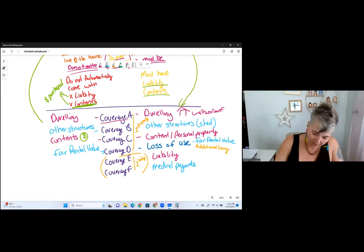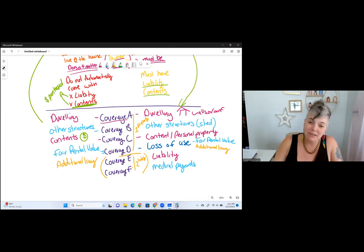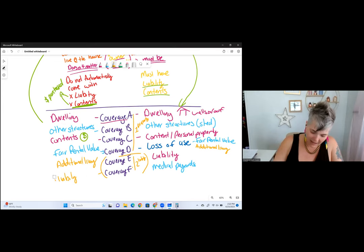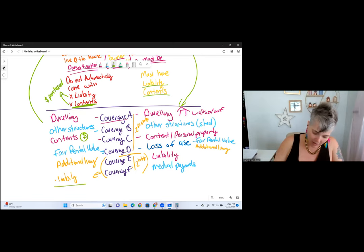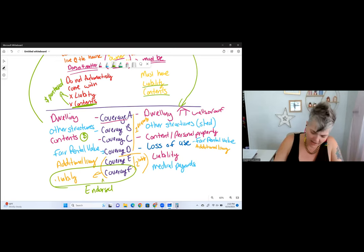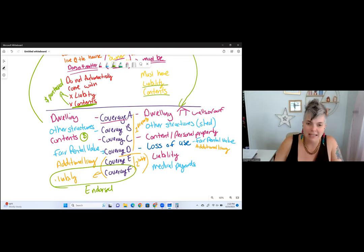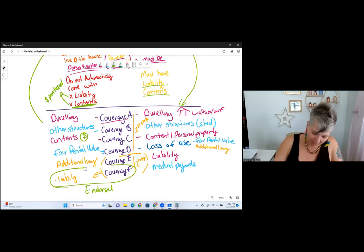On the dwelling side, coverage E is actually additional living — that's the hotel cost if my house burns down and I can't live there. As for liability on a dwelling, it has to be endorsed — added on separately. Some states refer to it as coverage F, or coverage M or L on a dwelling; it varies by state and only a handful of states address adding liability to a dwelling policy.